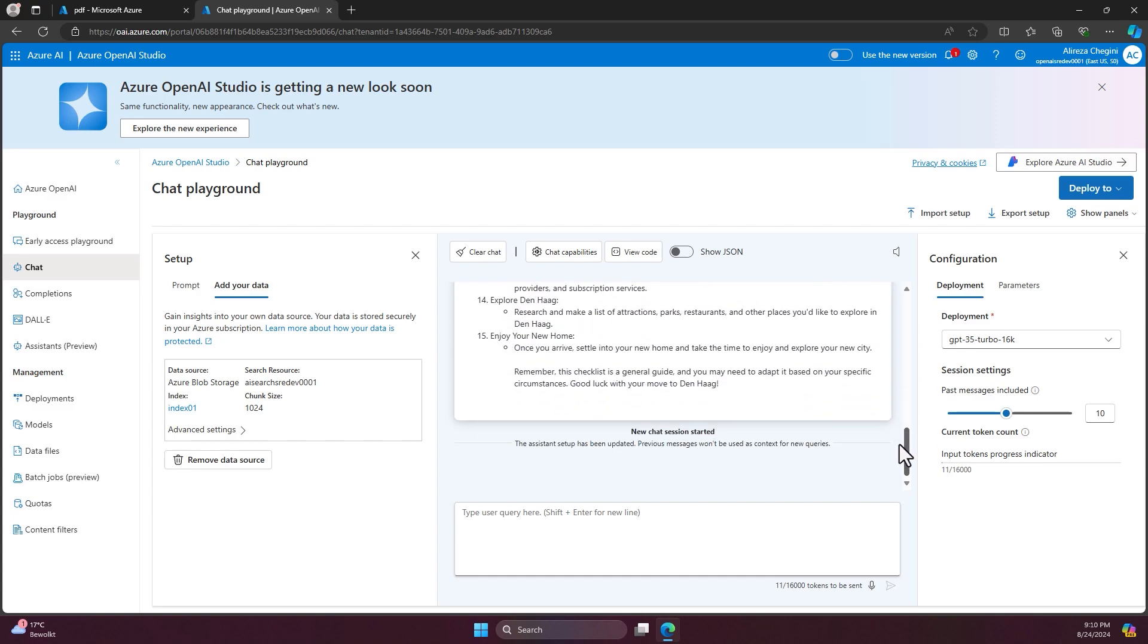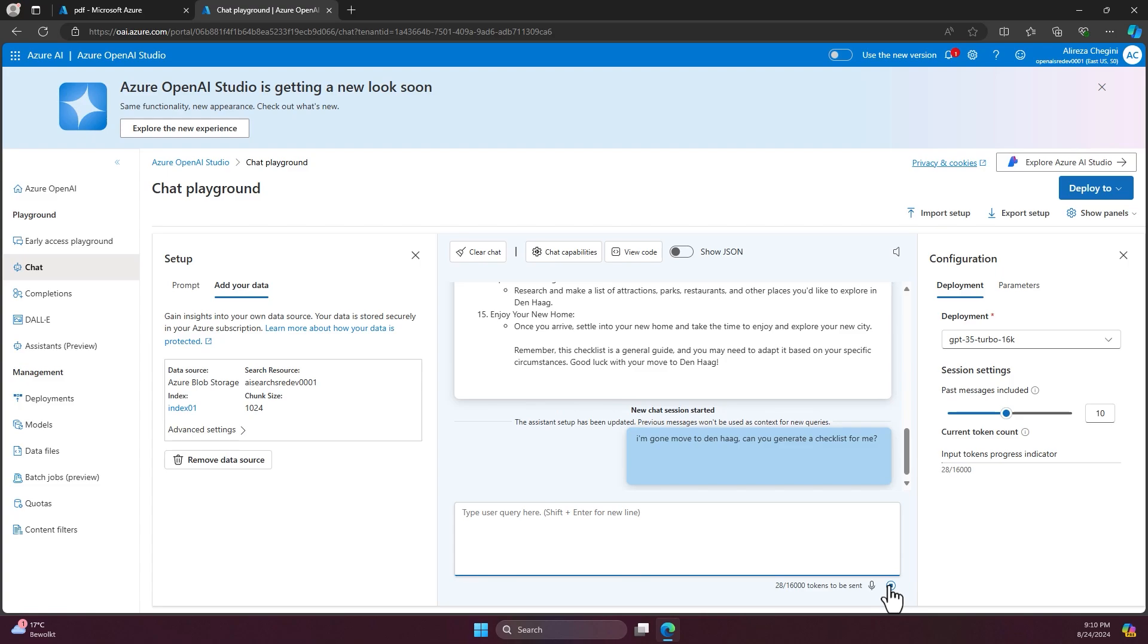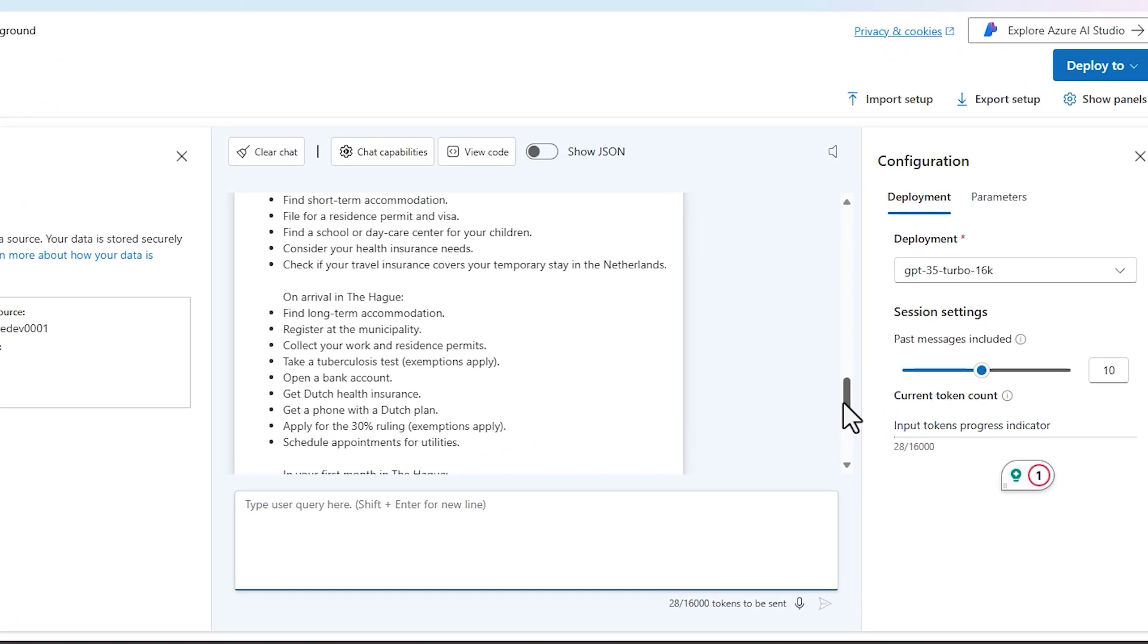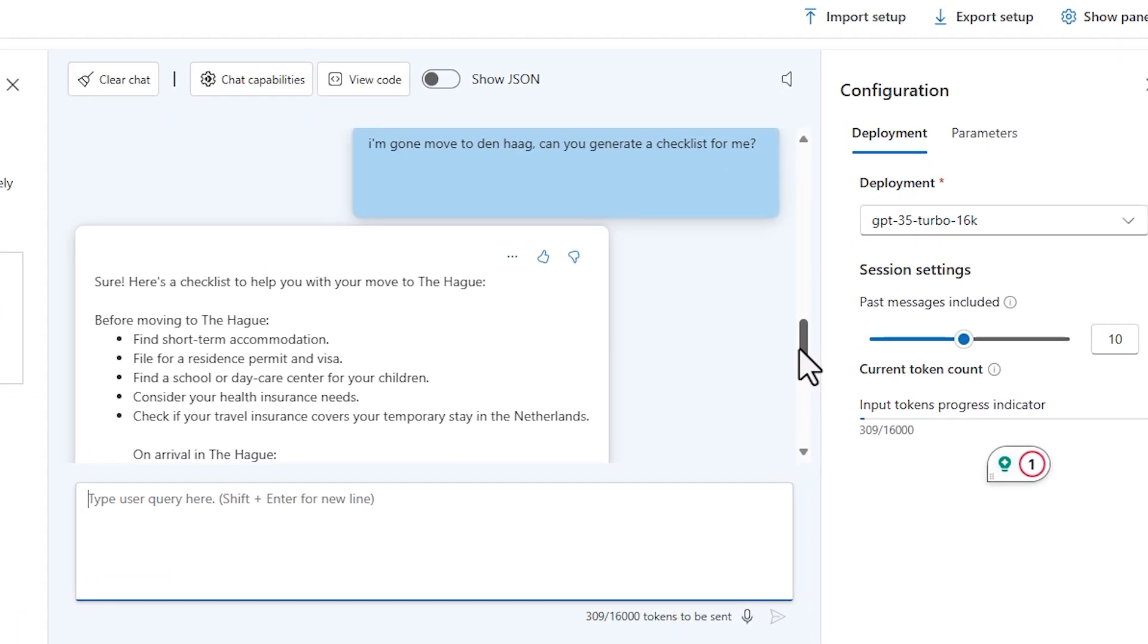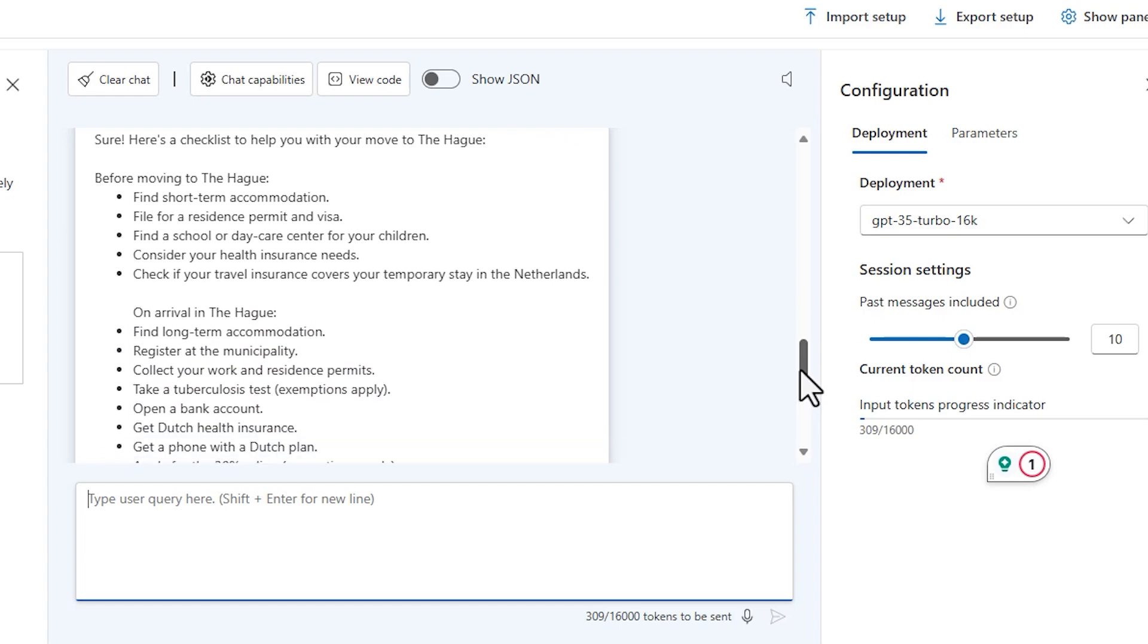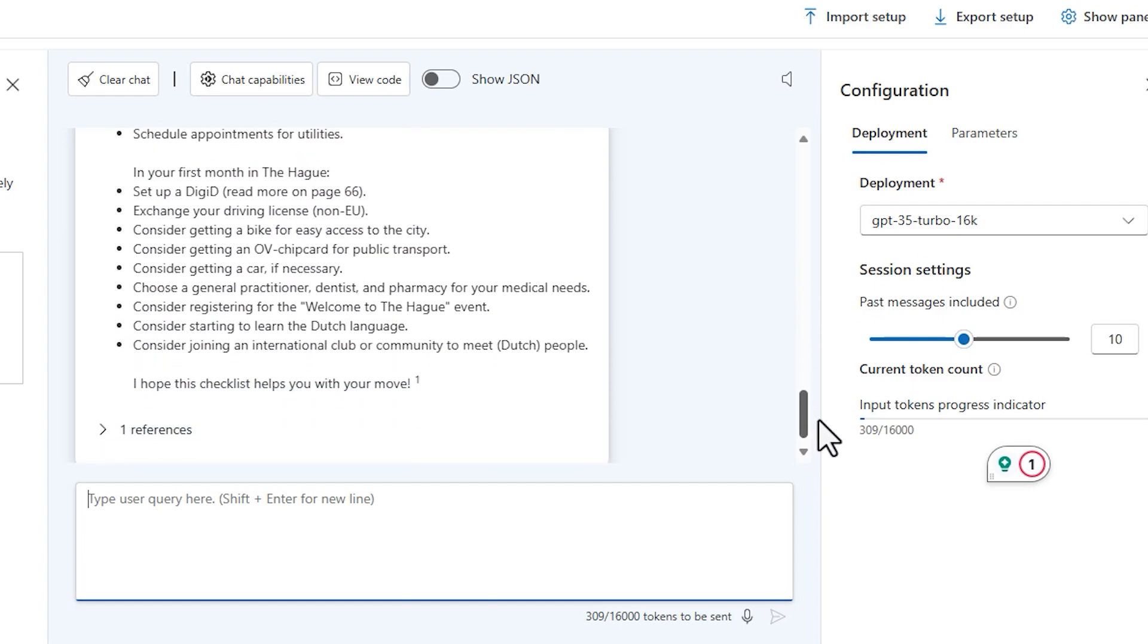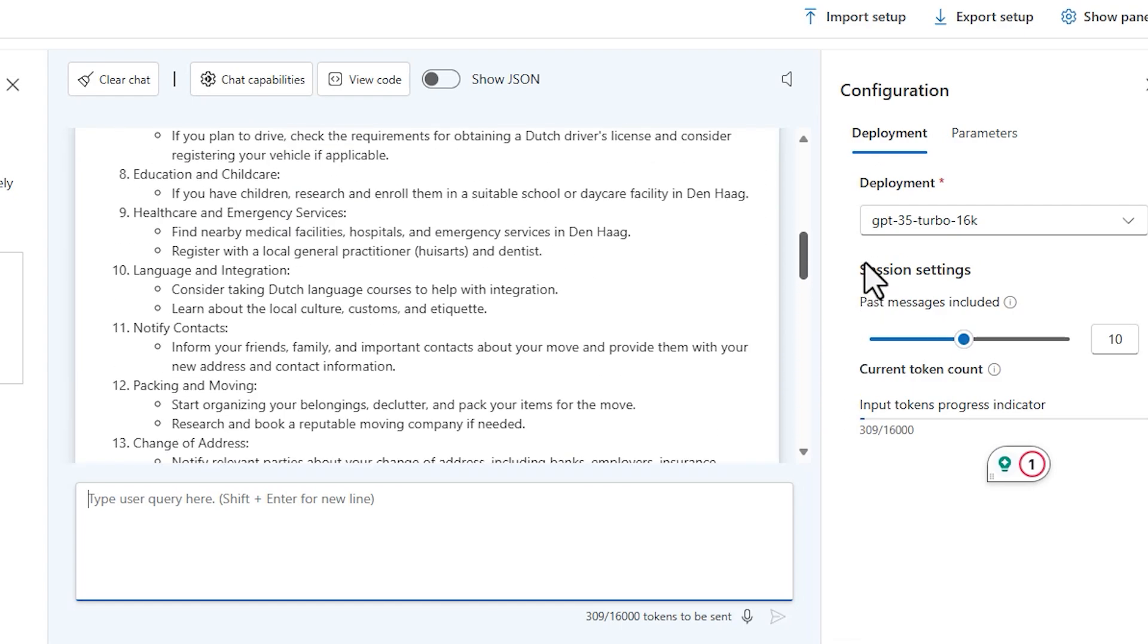And we got this checklist. And now if I ask the same question together with the data we have now, let's see what's going to happen.